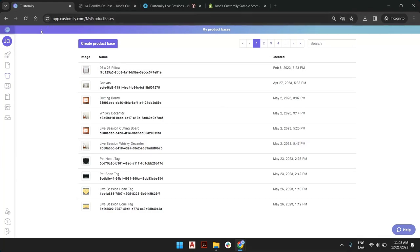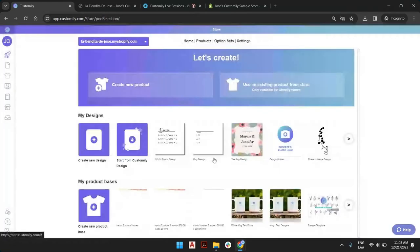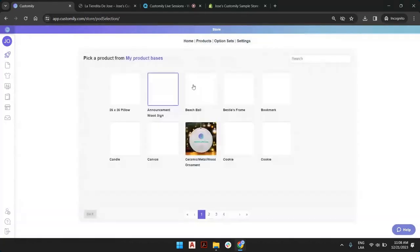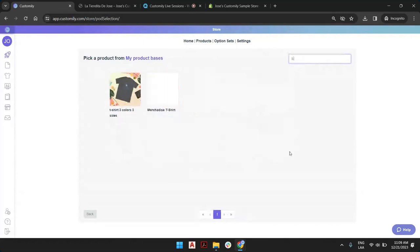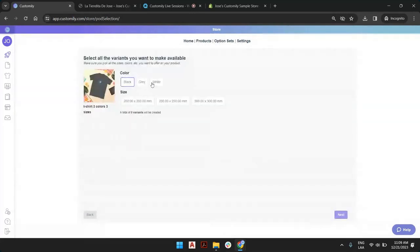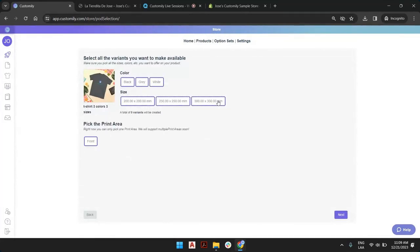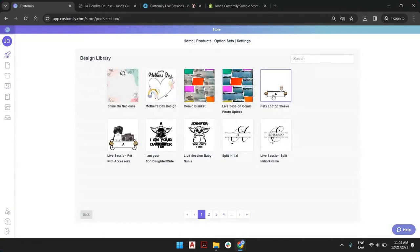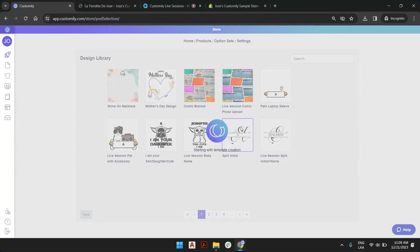Whenever we create a new product out of this product base with any design, Kustomity will create three different templates with instructions. So whenever you pick a size variant, the right template will show up because each template will have a different print size. If we go to start and create a new product, picking our product base — the t-shirt, three colors — here are the variants we have created: colors and sizes. We put a design, and the end result will be a design with three images that change with the color variant, and three templates that load depending on the size variant. Each template will print in 200 by 200, 250 by 250, and 300 by 300. That's how you add multiple size variants to your product base.